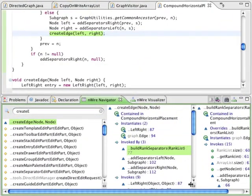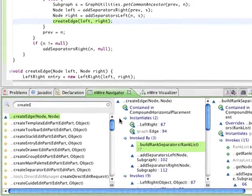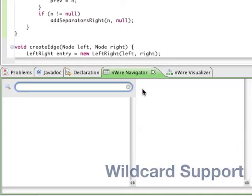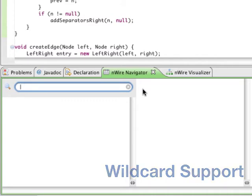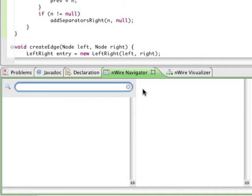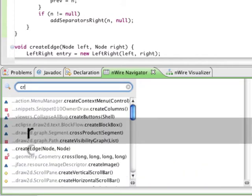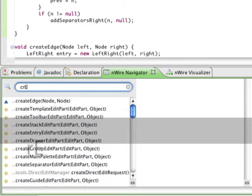You may also use wildcards in the search. The Navigator assumes a wildcard when using an uppercase letter, saving keystrokes and time. In the previous example, you can find your method with just three characters.